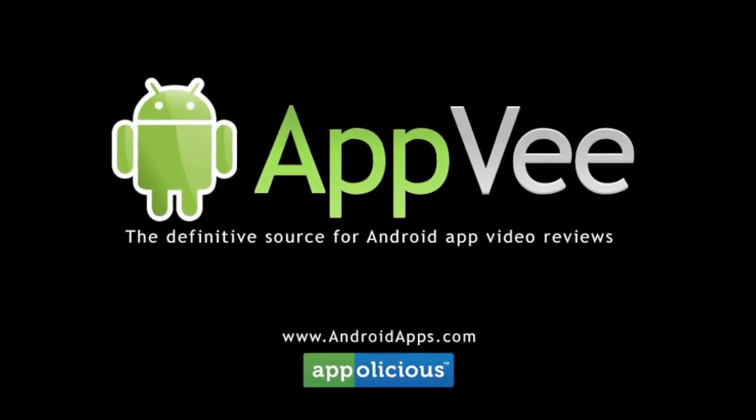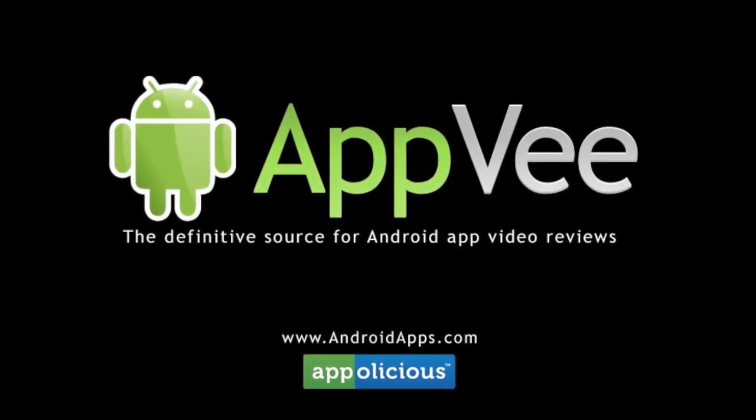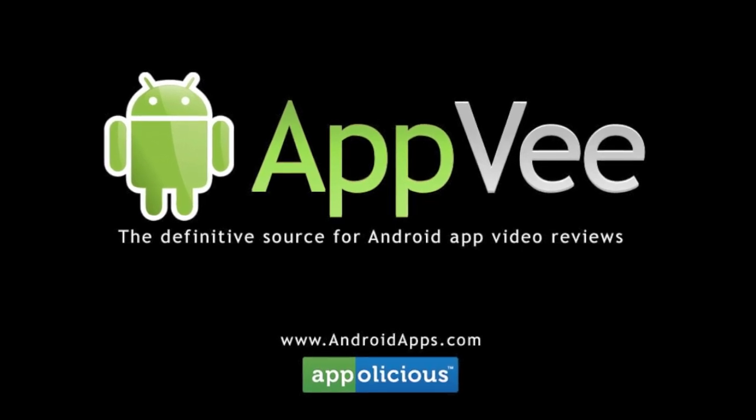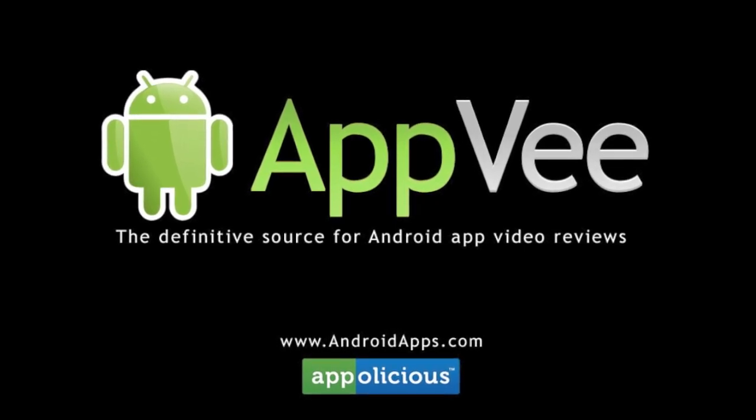This has been Eric with AndroidApps.com, your definitive resource for Android app reviews.